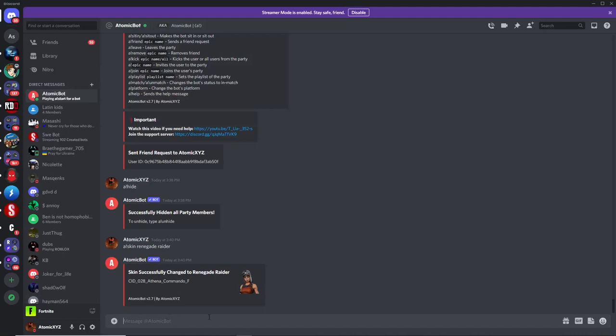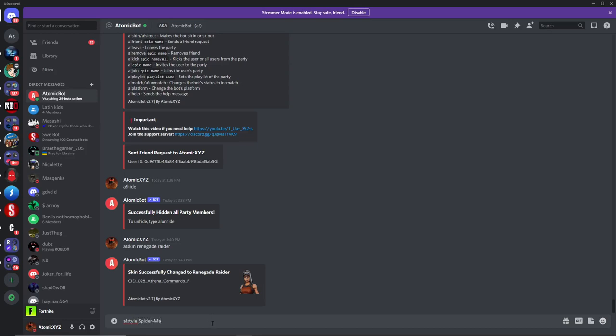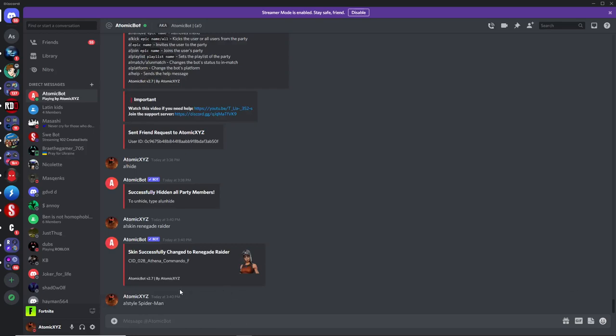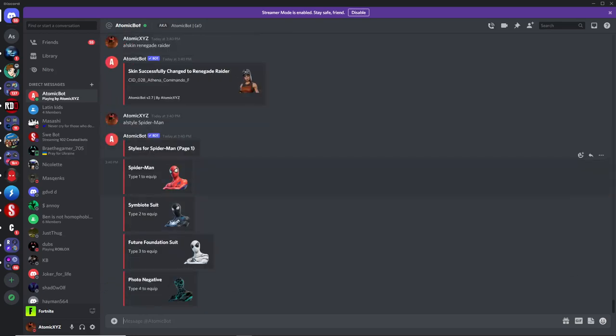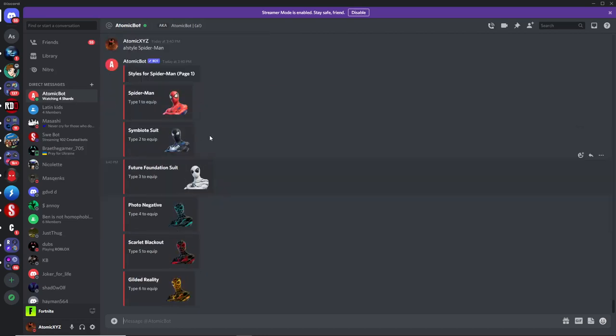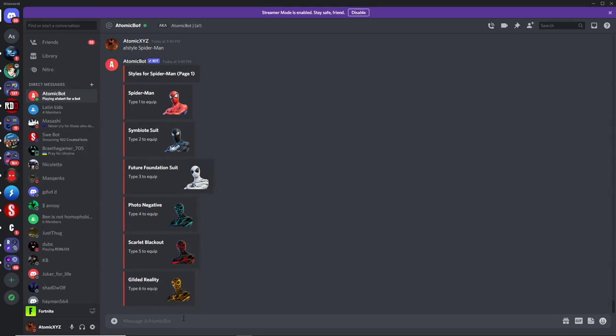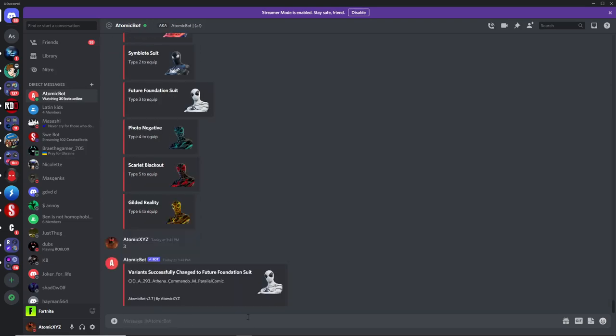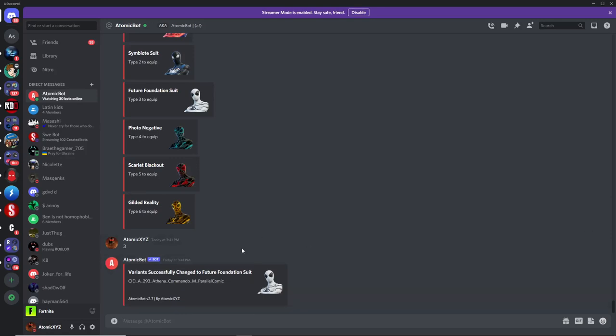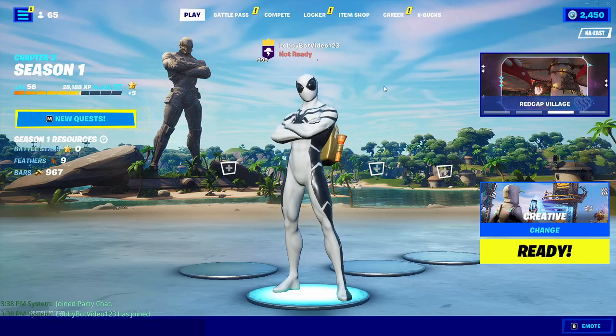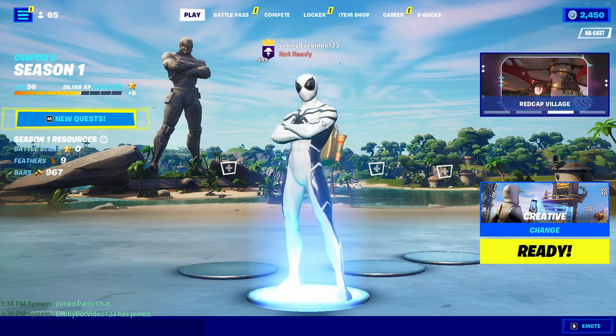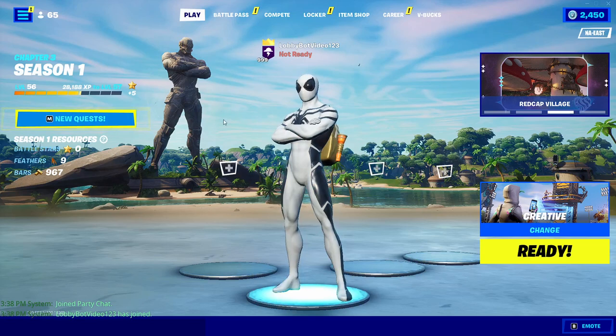So the next command is the style command. So just type in A!Style. And then you just want to type in the name of the skin that you want to change the style for. So just type in Spider-Man, if you want that. And then it will do a pop-up, and it will give you all of the options for the Spider-Man skin. So there should be six options for the Spider-Man skin specifically. So just type in one of the numbers that corresponds with this outfit, and you can choose any of the outfits for Spider-Man. So if we want to get the future foundation suit, just type in three. And then that will get you the future foundation suit. And if you check back and forth now, you'll have that specific style for the skin.